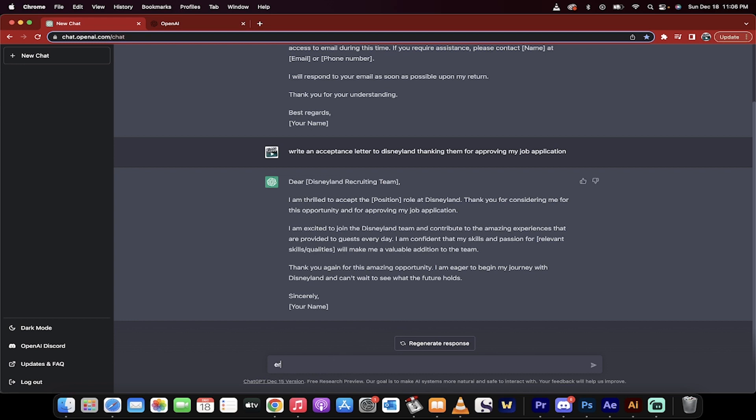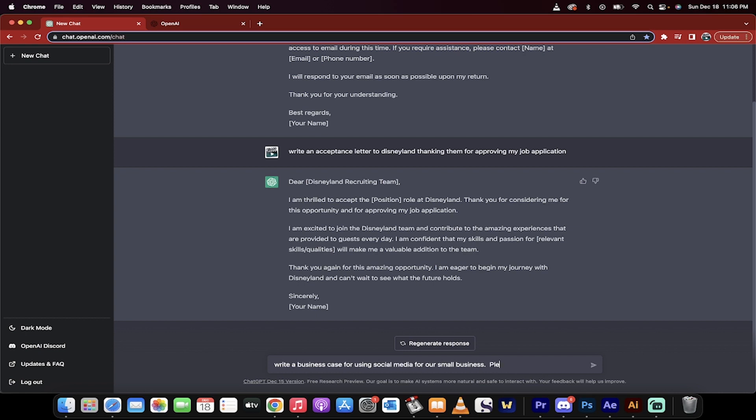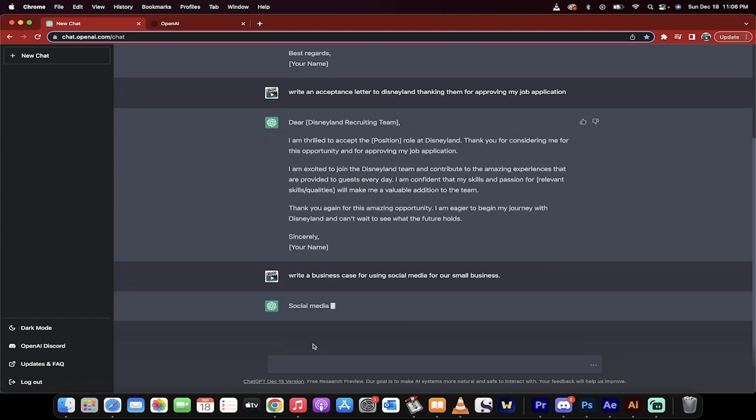Write a business case. Here we go. Last one. Write a business case for using social media for our small business. Please, detailed version. Let's just go with this. Hit enter. Watch this.